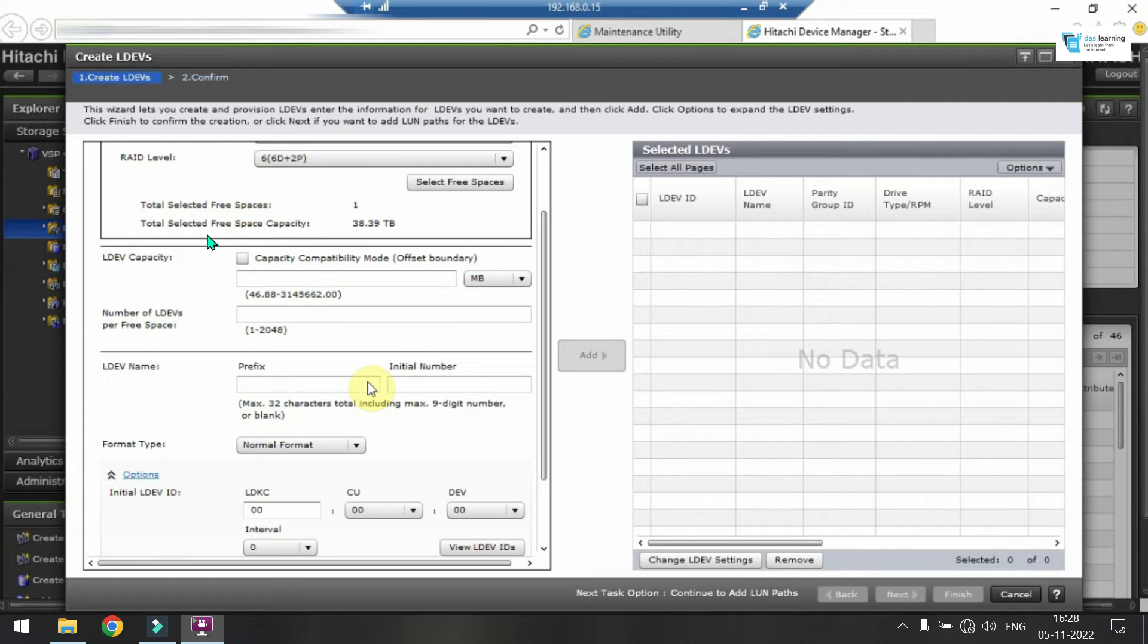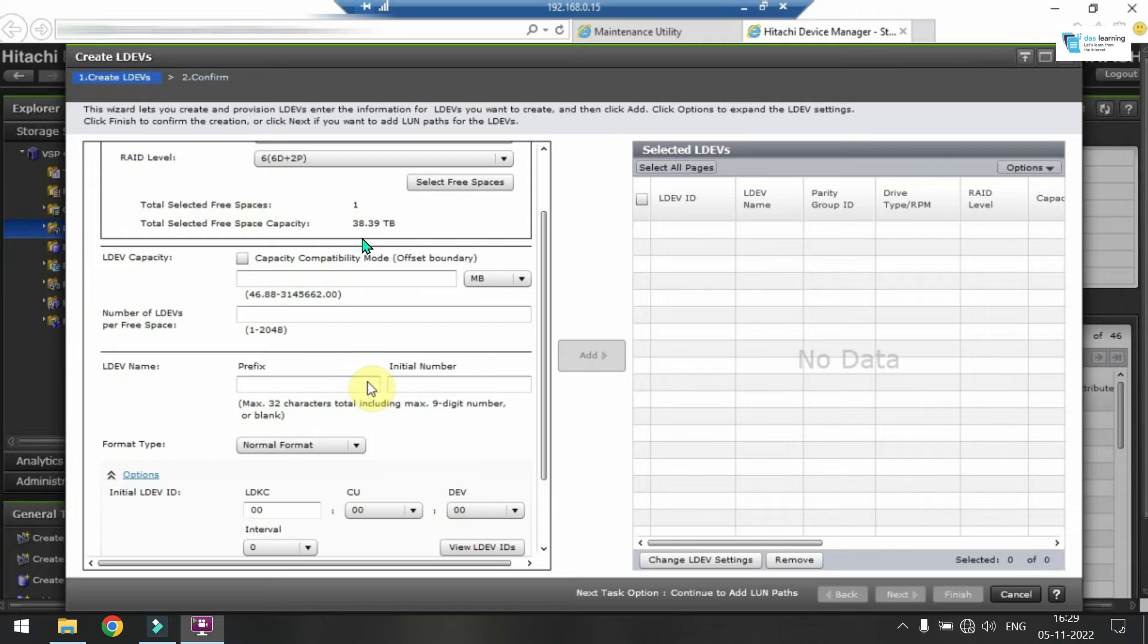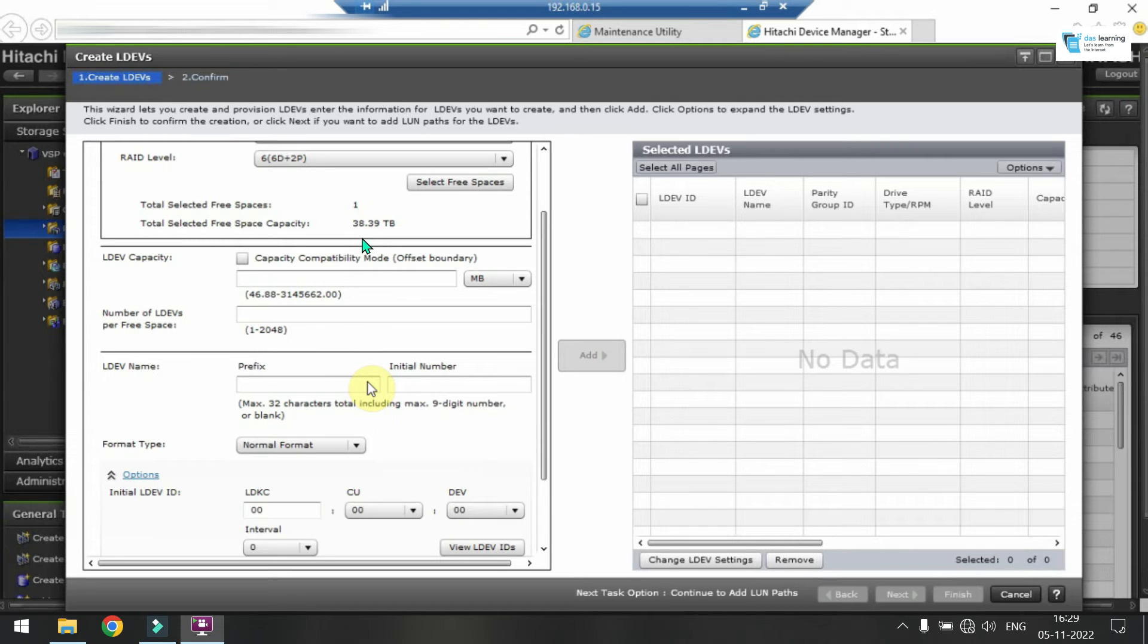So first time you should always do a normal format whenever you create a RAID group or parity group. Now once you select the RAID groups it will show you the total capacity of that RAID group and you have to divide that RAID group in multiple LDEVs. So how do we divide that? So the theory is one single LDEV, the basic LDEV in one parity group should not be greater than 3 TB or 3 terabytes.